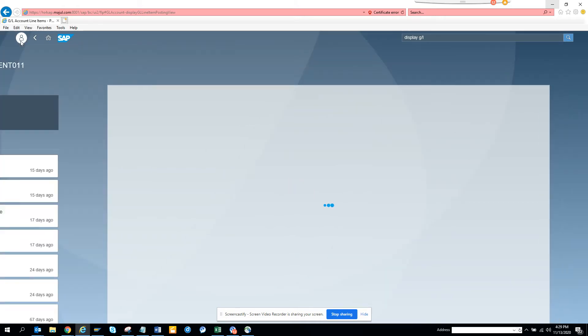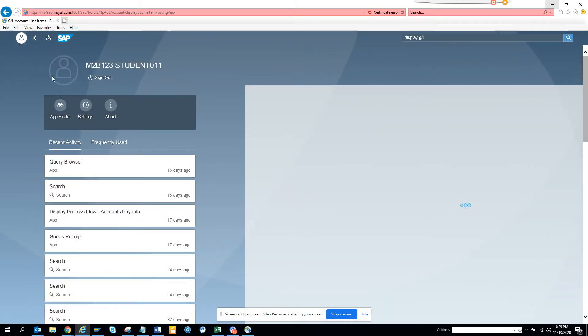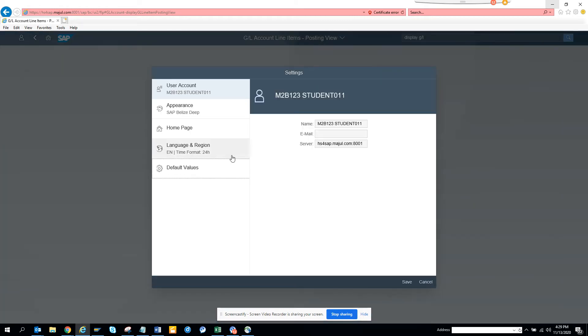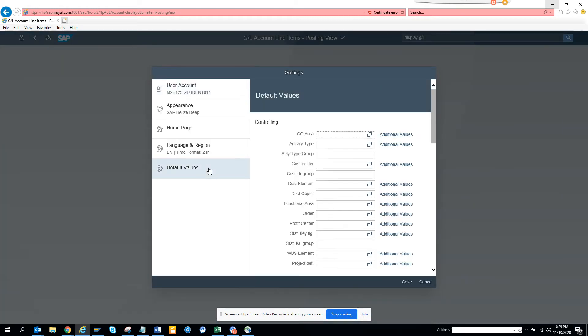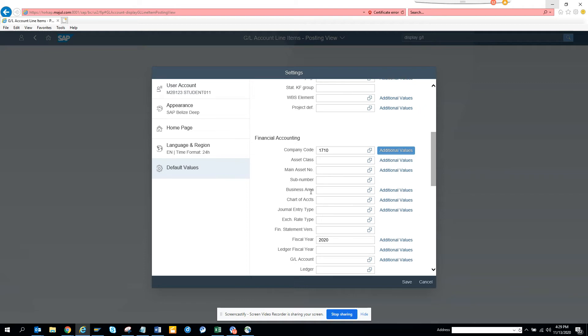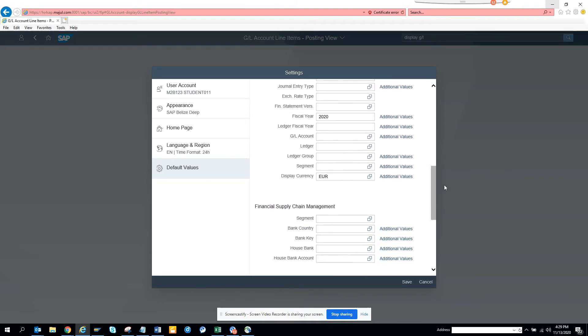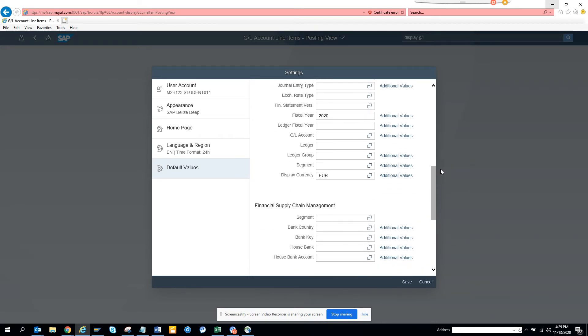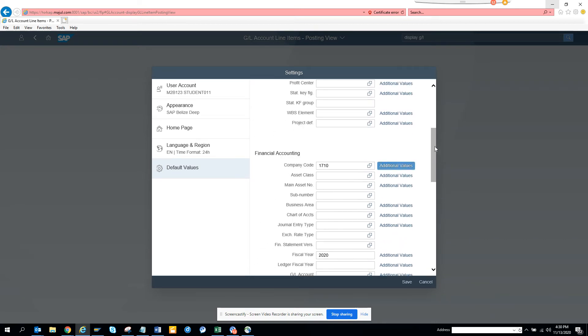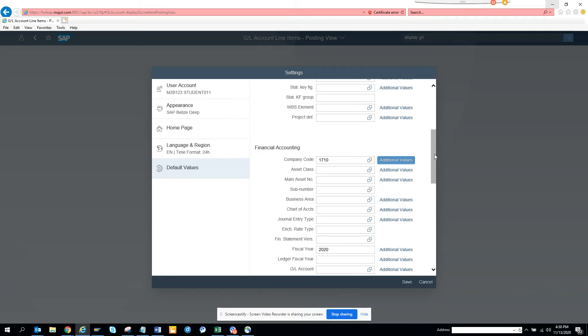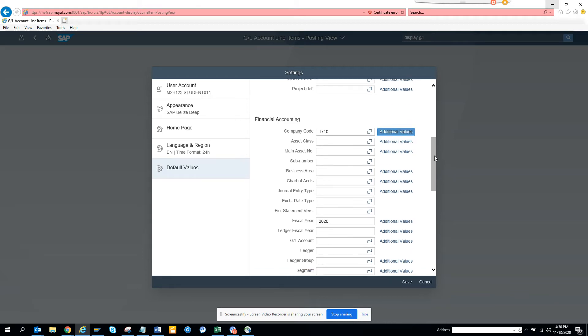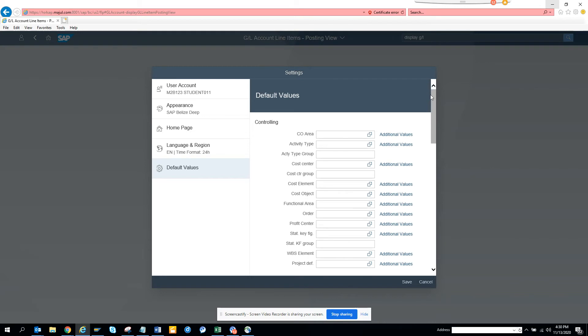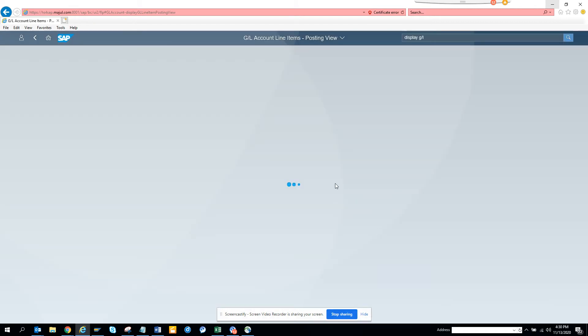But in the meantime, if you want to see some variants and all those things, like some default values, you can see it from here. Settings. You can select default values. And here, you can put all these values you can think of. If you see, this is related function, financial accounting. You can put exchange rate type, fiscal year, ledger, fiscal year account, and all these things. This is pretty handy. And here also, you can see on the related with the controlling side you have different. So if I click on cancel, and this is churning forever.